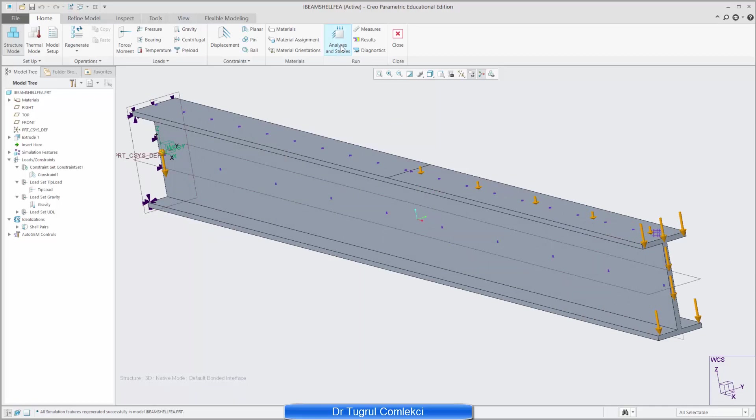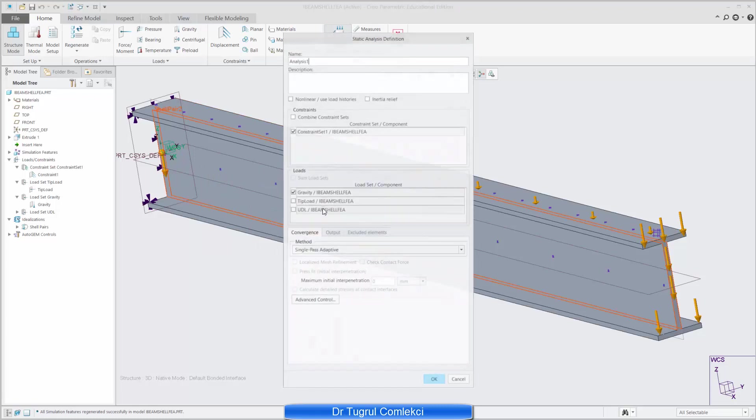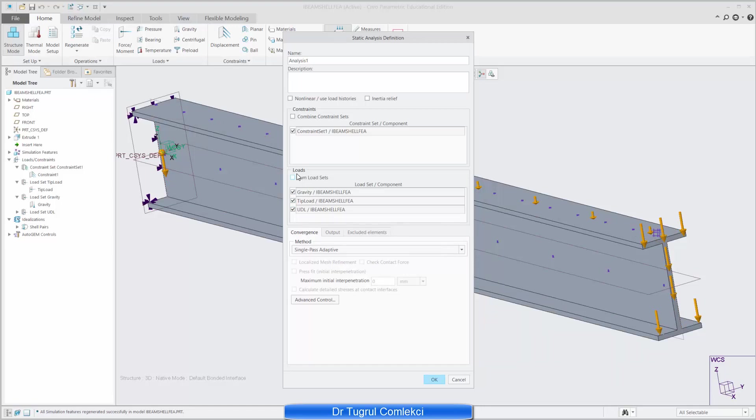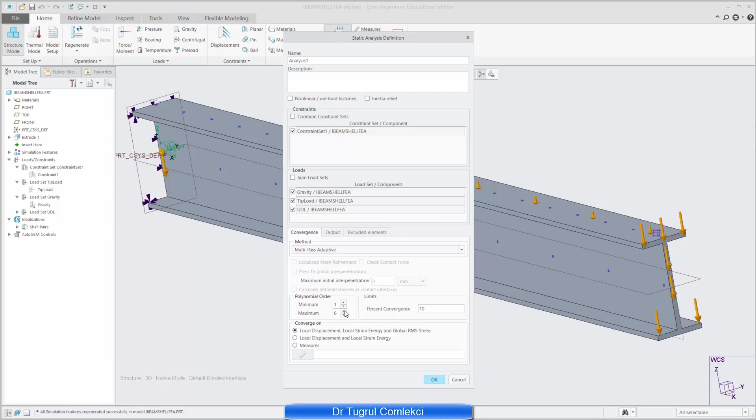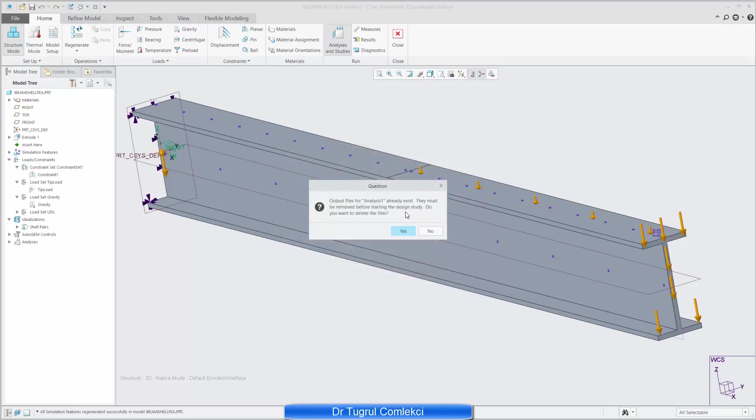So to solve this I need to go to analysis and studies, define a new static analysis. And you can give it any name you want but just leave it as default. In this case I need to solve it for all the three load cases, load sets. I'll leave the sum load sets unchecked so I can sum them in the results viewer. I want to go to multipass adaptive elements up to ninth order polynomial and five percent convergence. Press ok and I'm ready to solve this. Click start solution and just say yes.